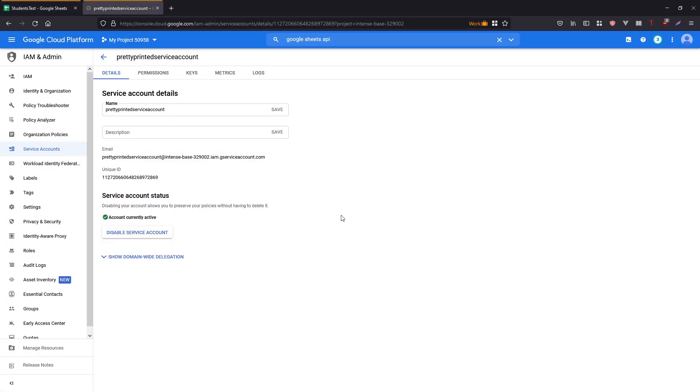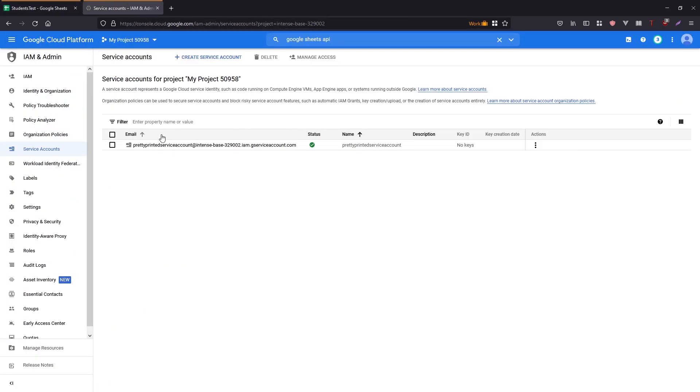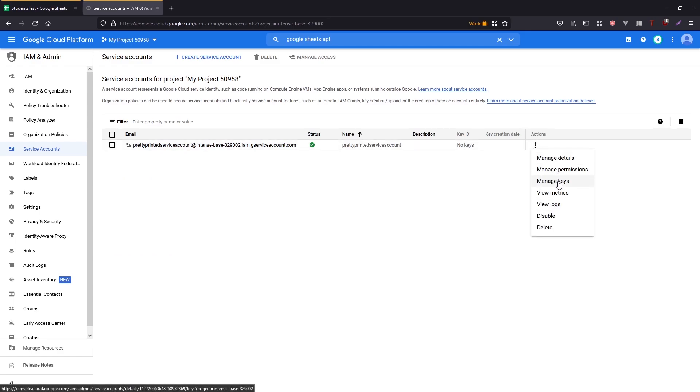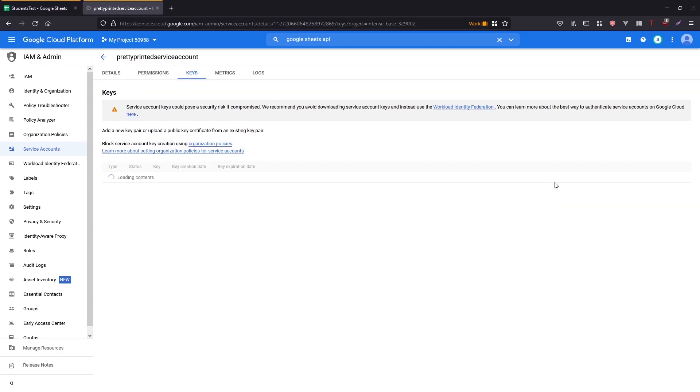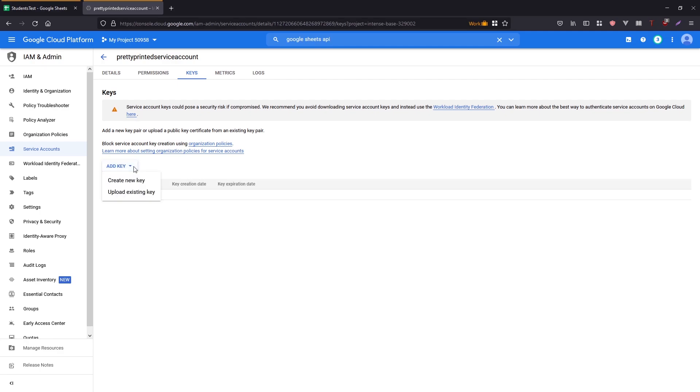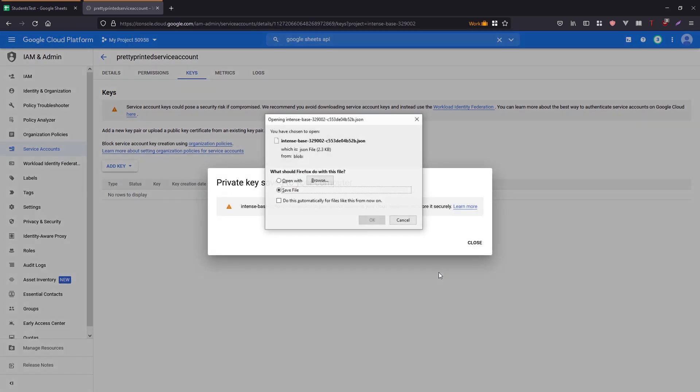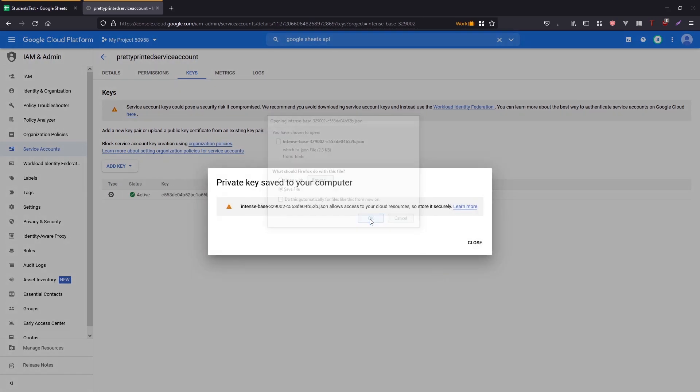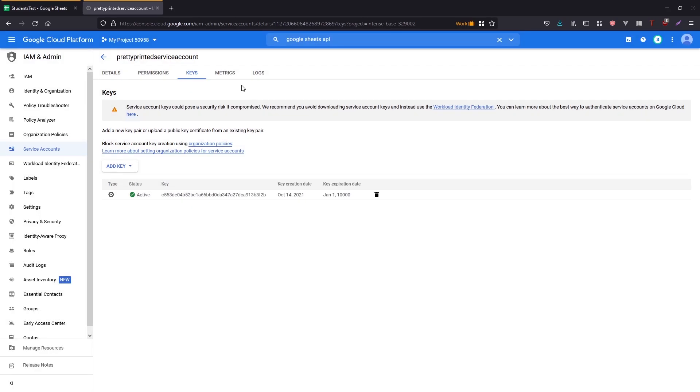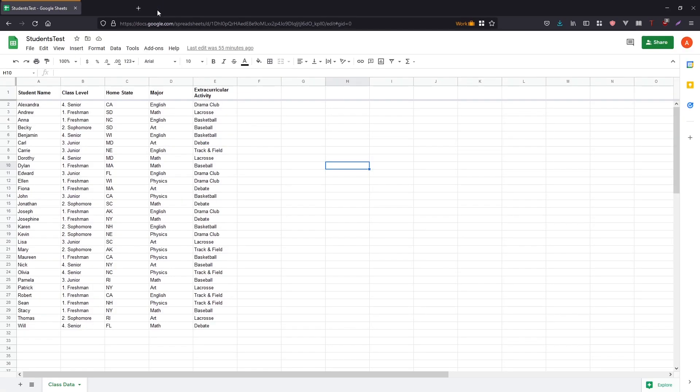So then what you want to do is you want to go back here. You want to click the back button. You want to go to these three dots and you want to go to manage keys. You want to add a key, create key, and then JSON here, create. And then you just want to save it to your computer. And then that's it for the setup part for your accounts and connecting it to your account on Google Sheets.